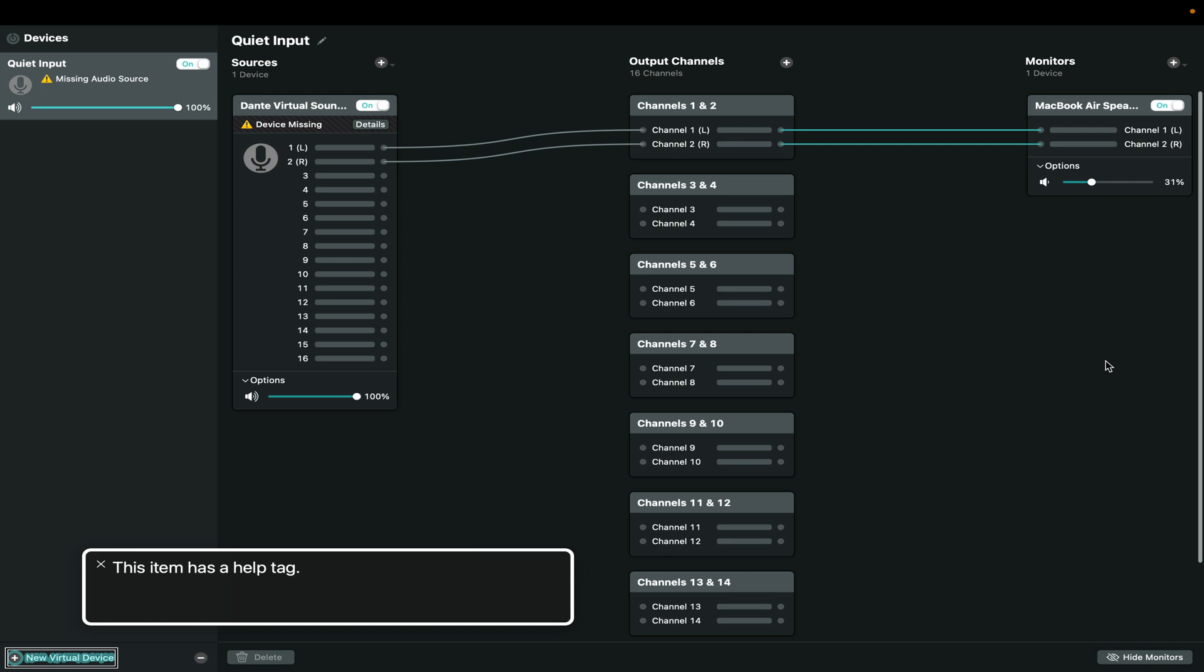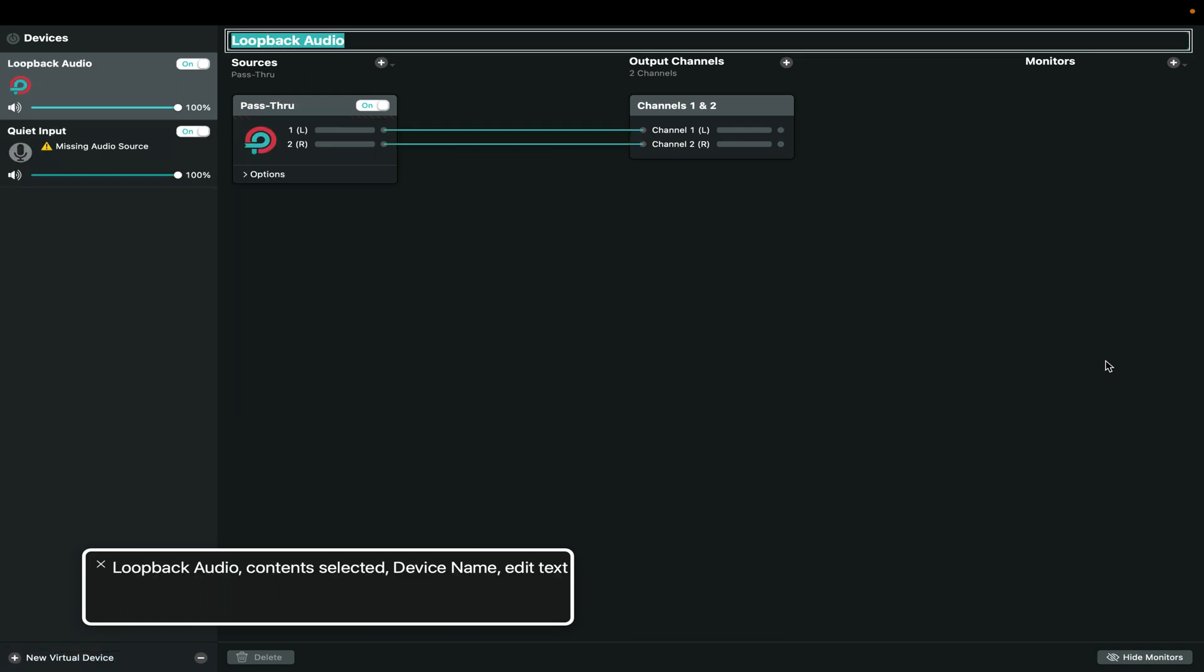I'm going to very quickly walk you through creating the host microphone device, at least. And from there, the steps are repeatable for what you want to use. So first, I'm going to hit the button to create a new device. And I'm going to name this Host1 because it makes my life easier.